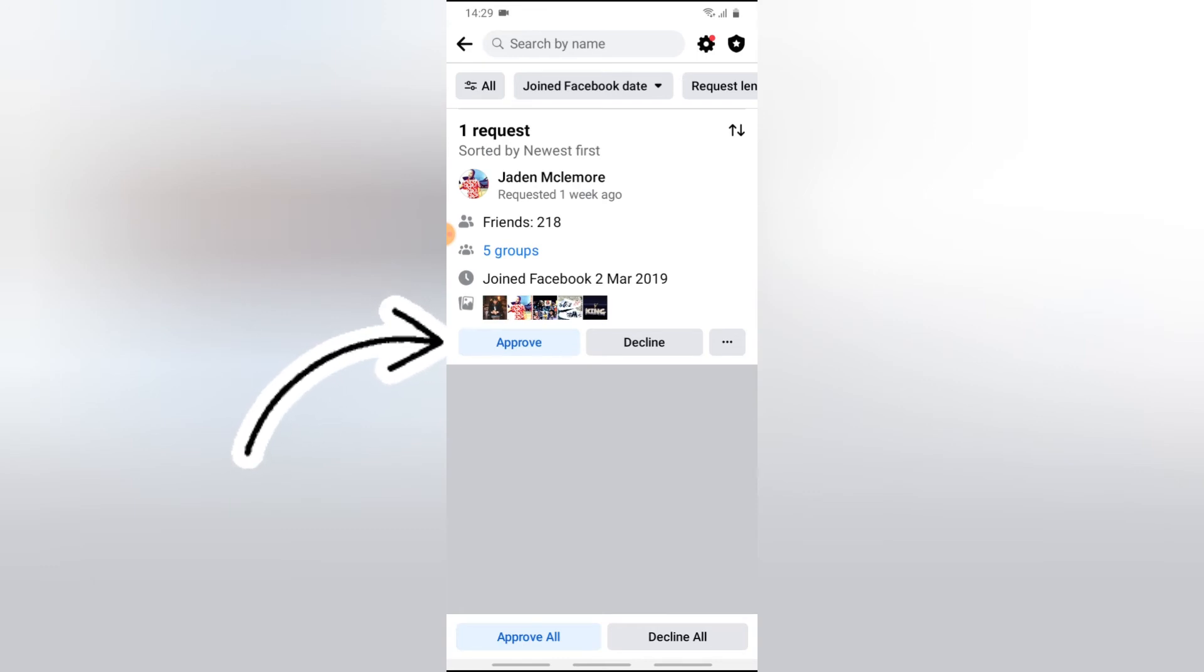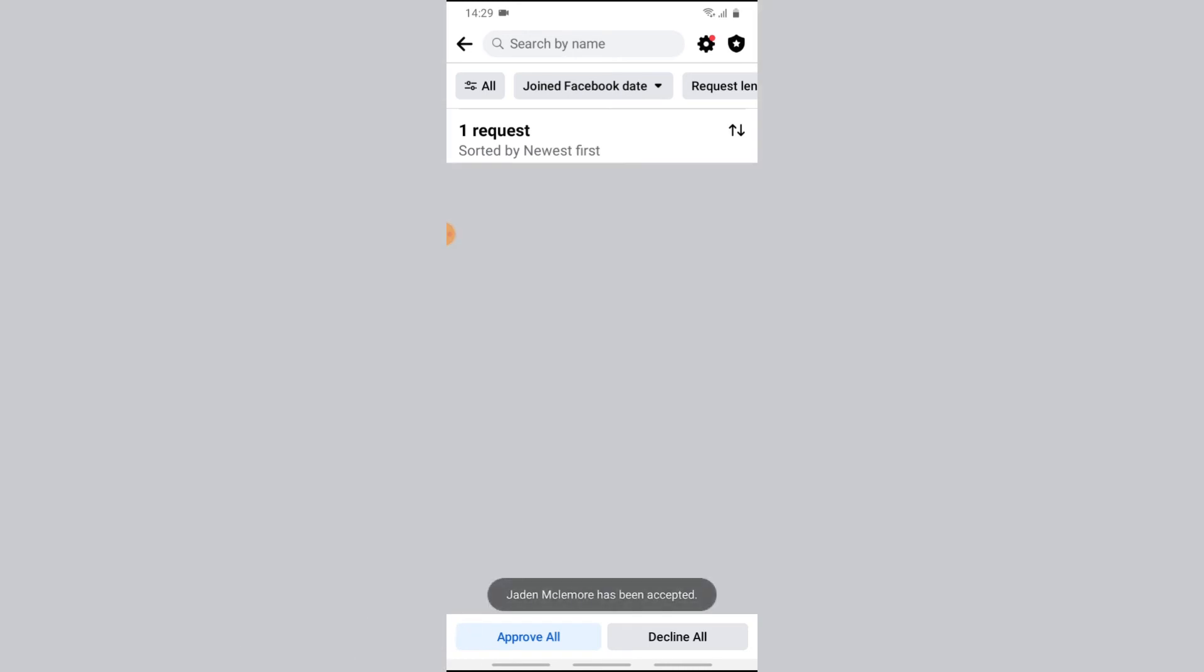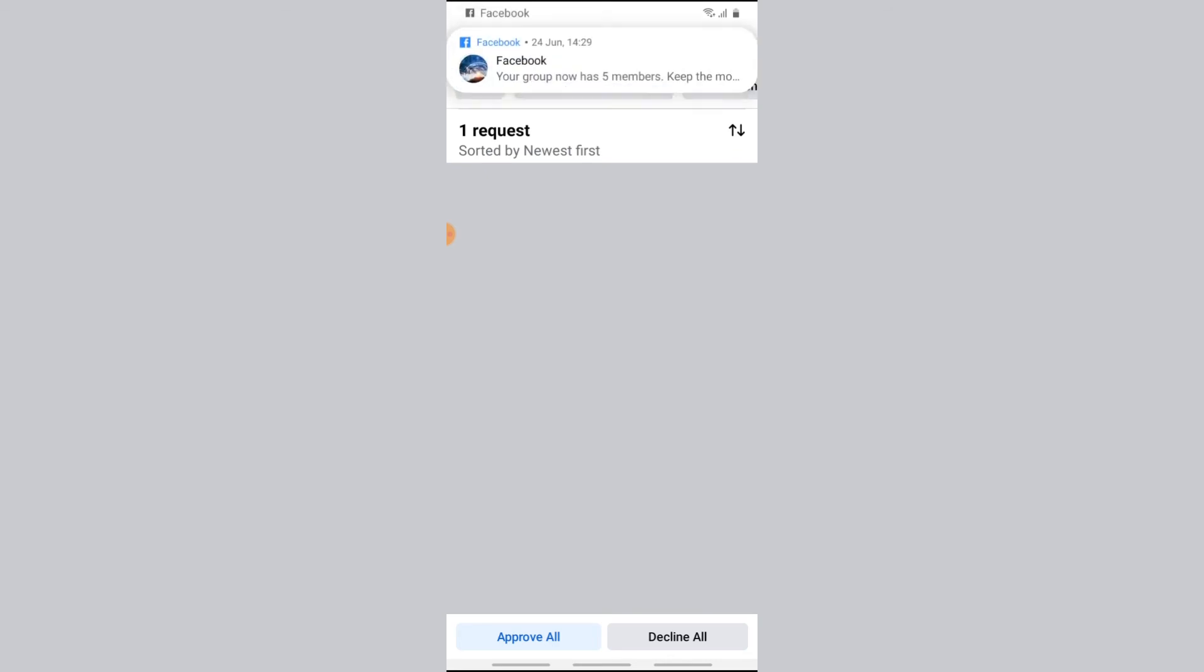Just go ahead and click on approve. But if there are so many people that want to join, just click on approve all to approve all of them. And I'm going to go ahead and tap, and I have successfully accepted the person to the group.